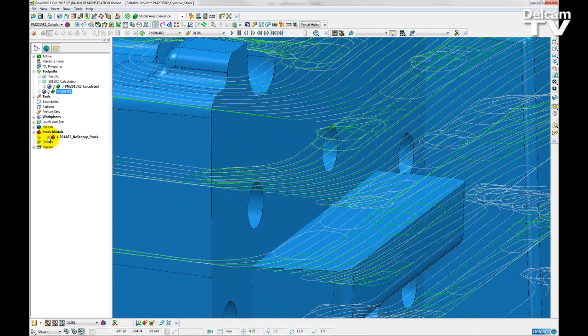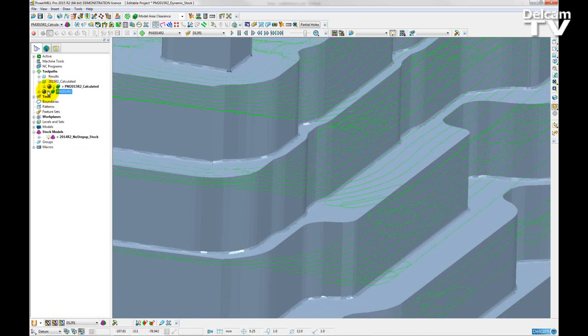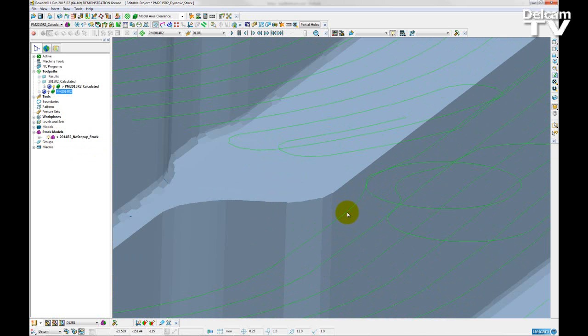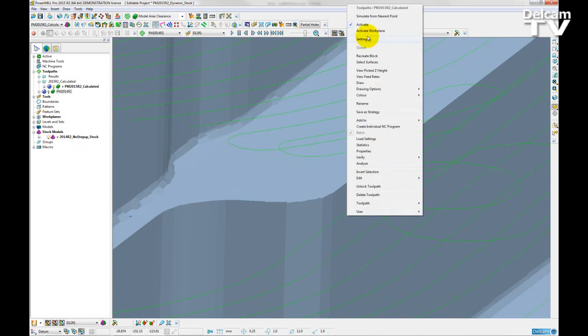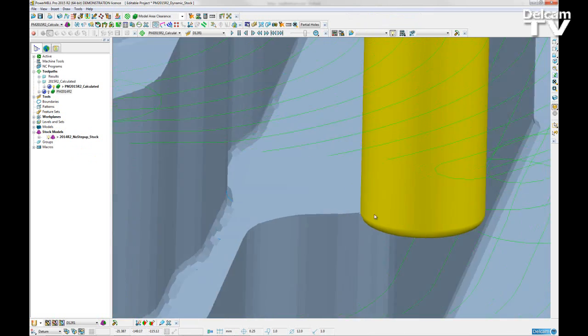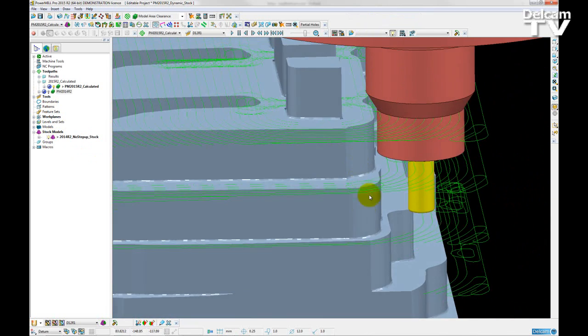So if I turn back on my stock model, if I go to the most inner portion of the toolpath, we can now see that the holder is no longer colliding with any parts of the stock.